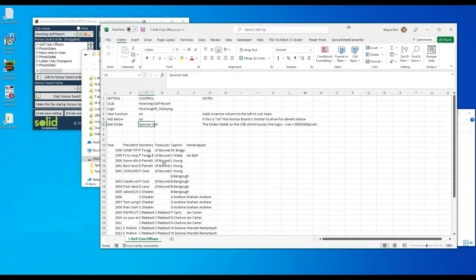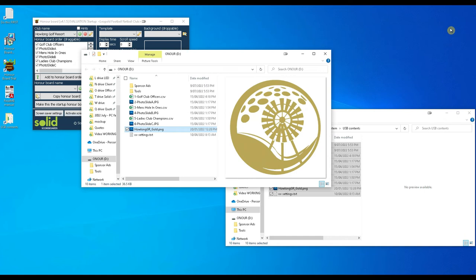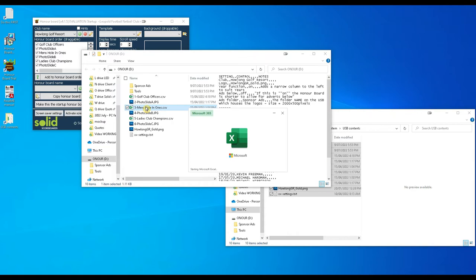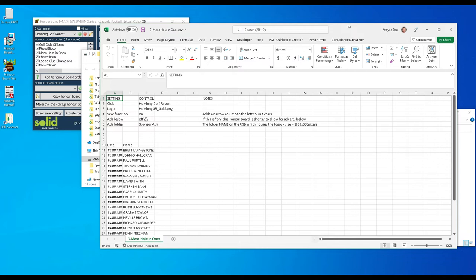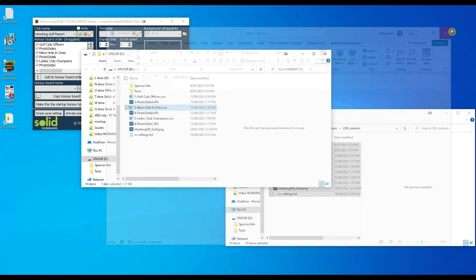I'll close this Excel now. Let's open up the men's hole in one. So you'll see in this example here the ads below are turned off so that honor board will be full height. Closing this.